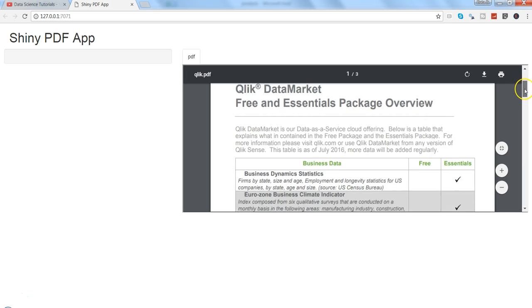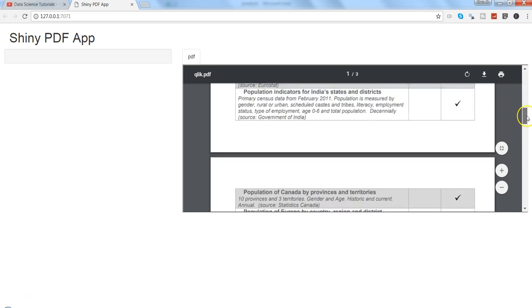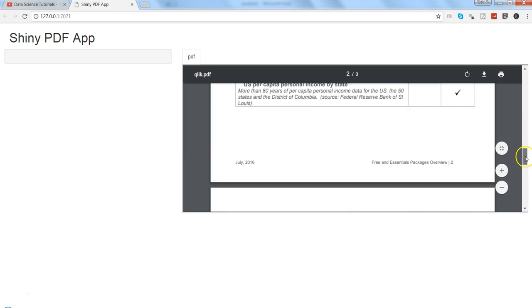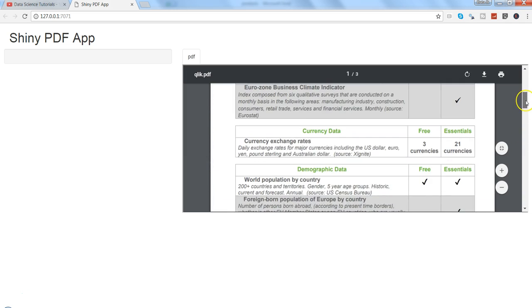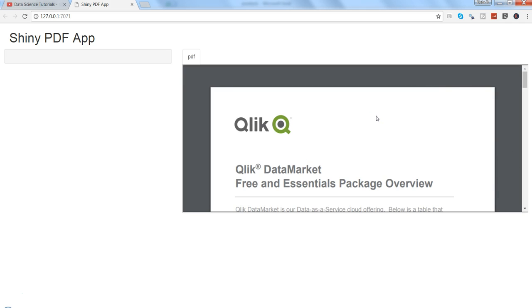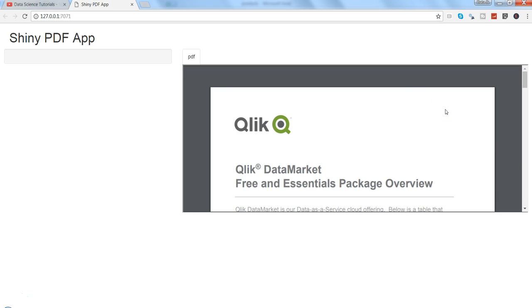that in any Shiny application you want to show some sort of help document related to the app, or maybe additional documentation related to the application. I'll show you how you can show it as a part of one tab, allowing users to go through that document.